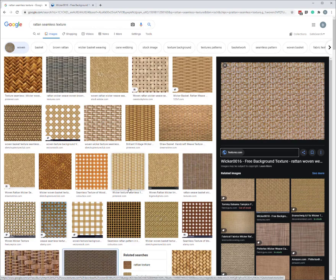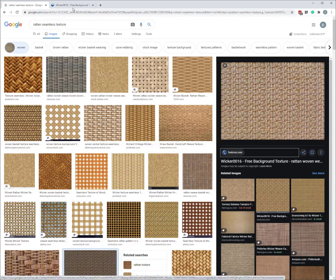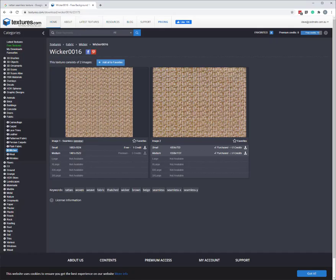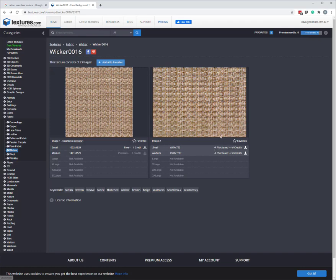You go through and find one that, well first of all you're probably looking for one that's free download. So I found one from a website called textures.com. I've gone through to that website and picked the texture that I like the look of. This was free as long as you create an account. So I created a free account and downloaded the texture.